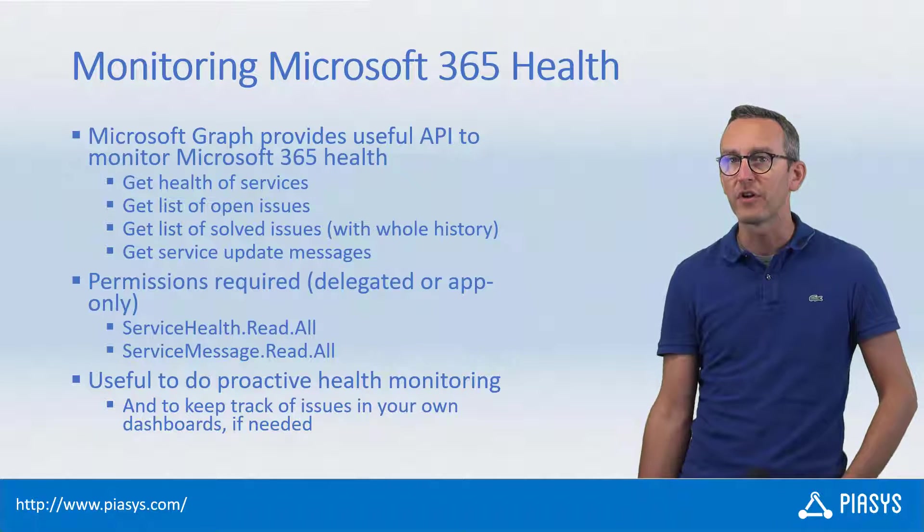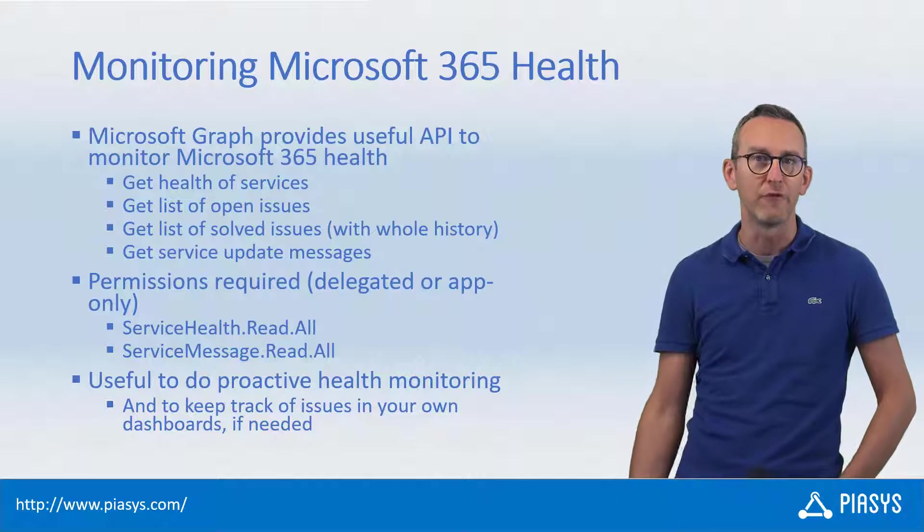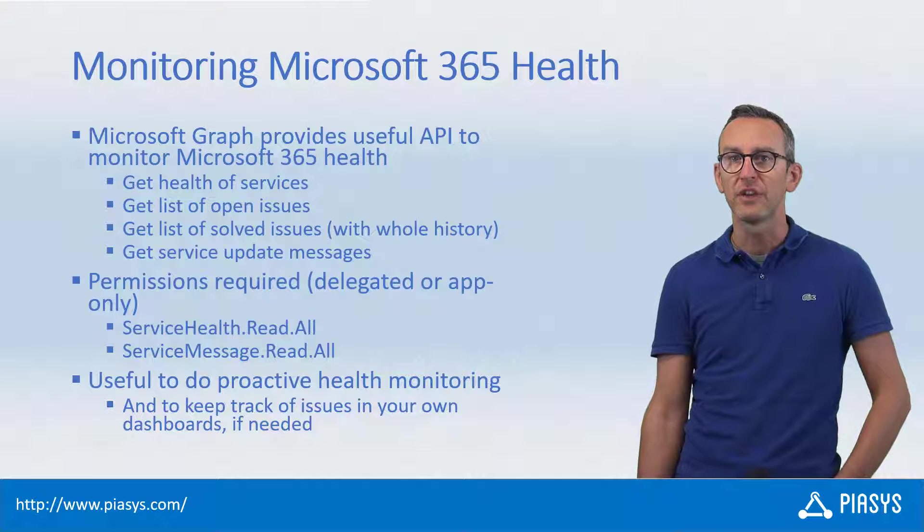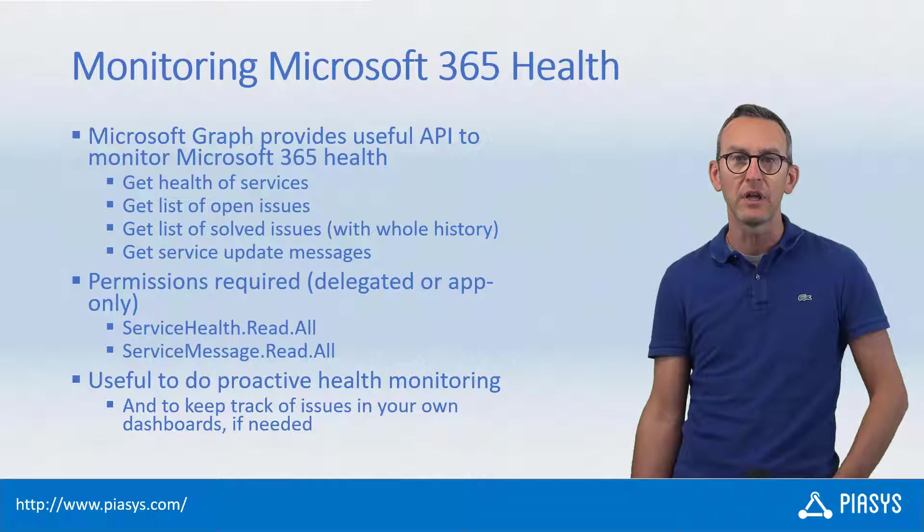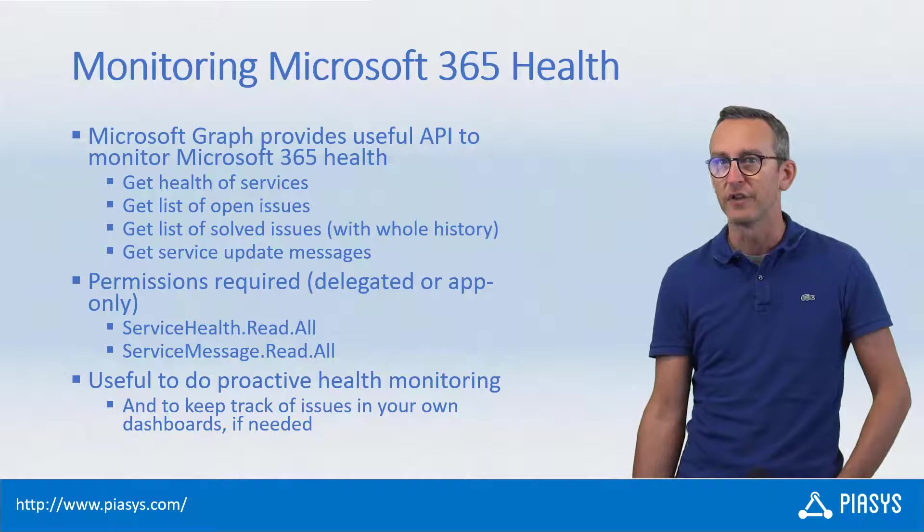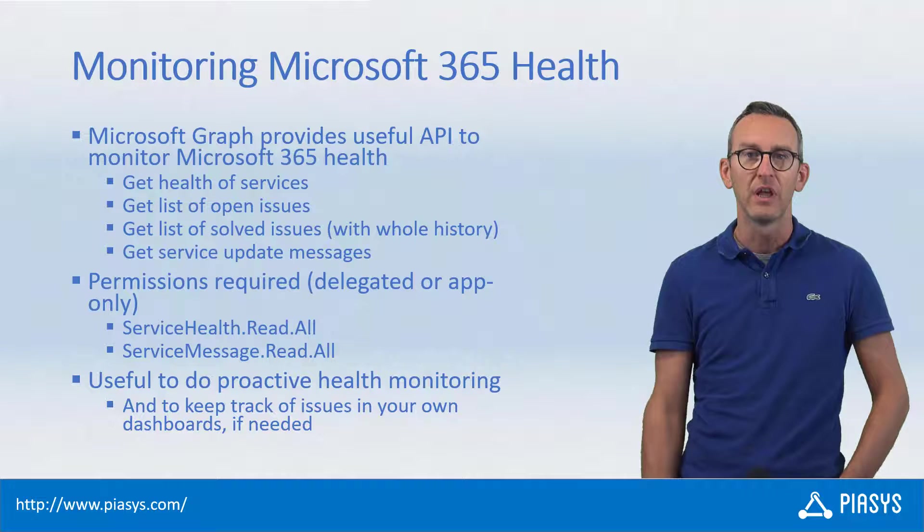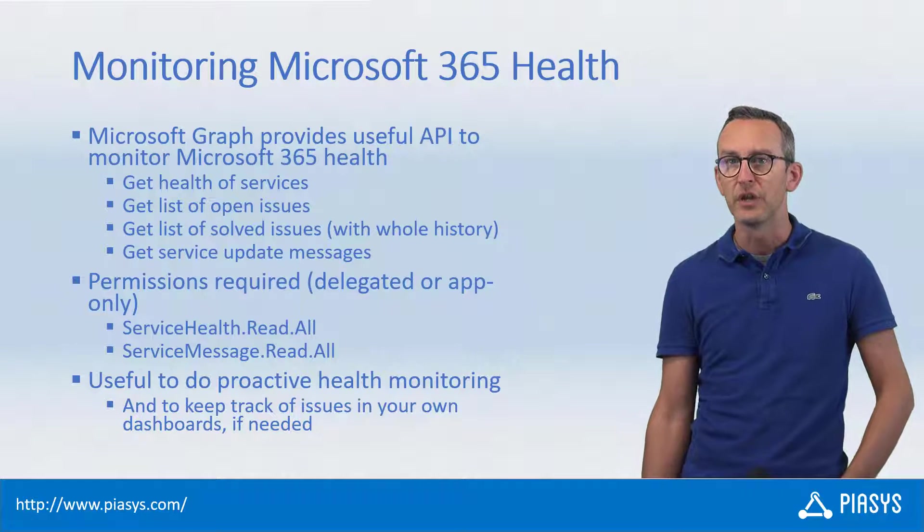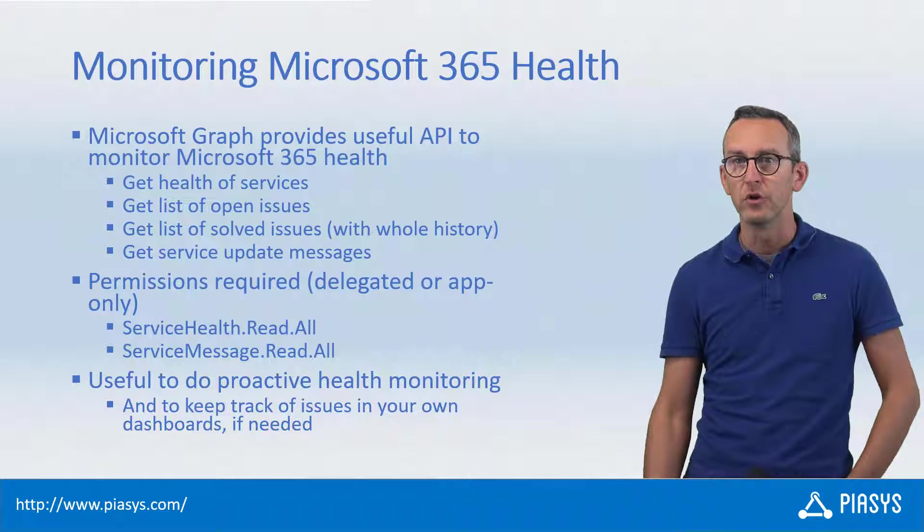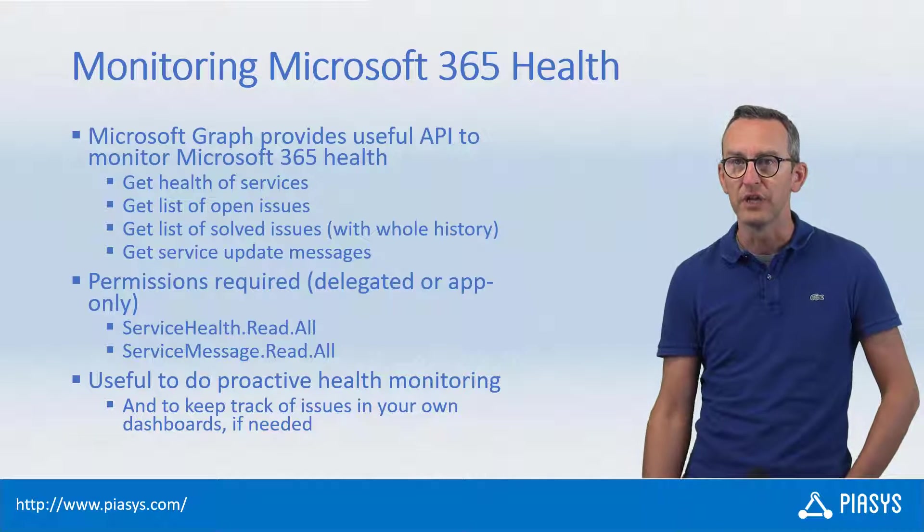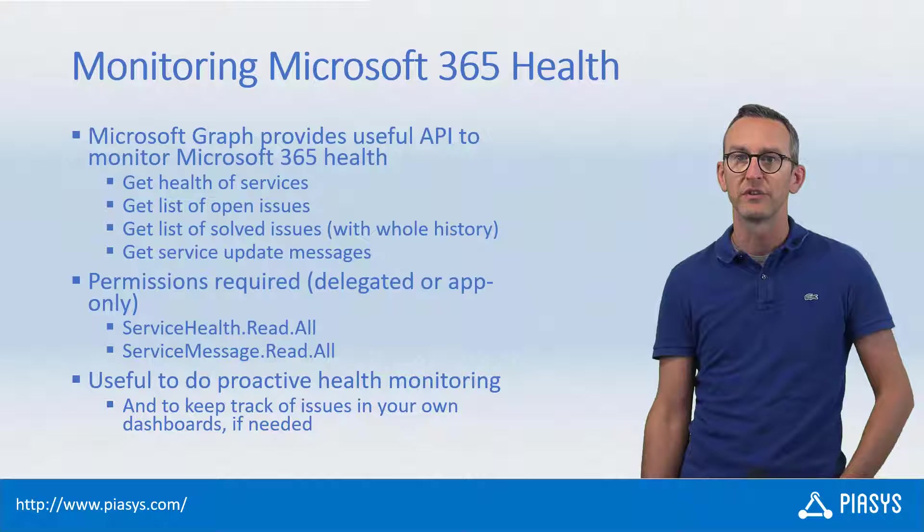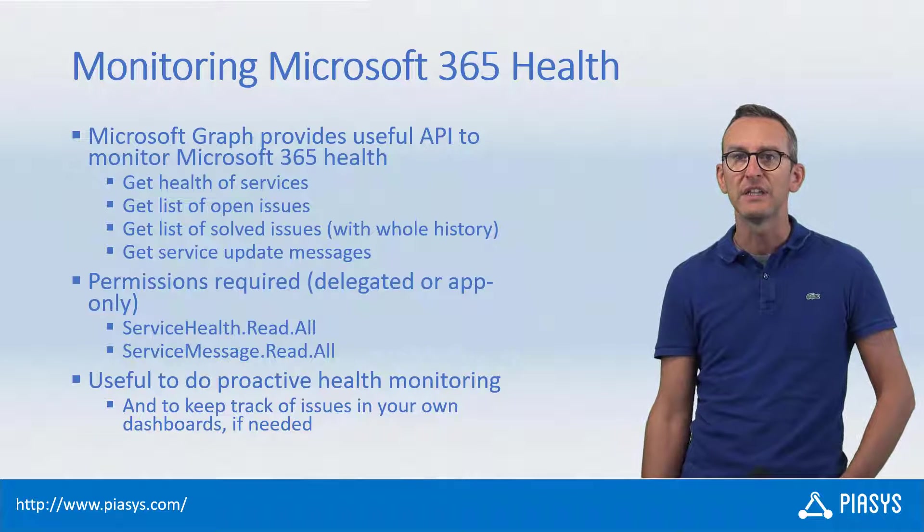Well thanks to Microsoft Graph where there is almost an API for everything, there is also a set of APIs that you can use to get the health of services and you can filter by service, you can get the list of issues and you can filter by open or closed issues, you can see the history of all of the issues of your Microsoft 365 tenant.